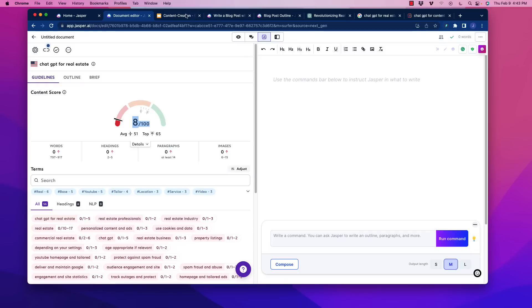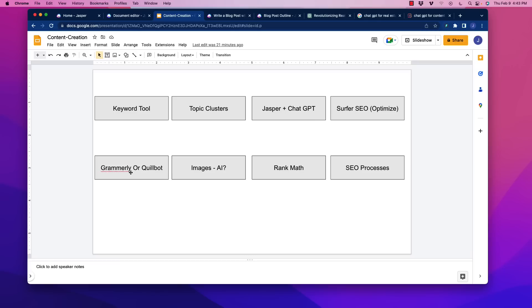Now the other thing that we want to do after we pass it through Surfer SEO is to run it through some type of grammar-based checker like Grammarly or Quillbot. We want to correct grammatical mistakes. Those are important in the writing process. We also want to do a little bit of fact-checking. AI is notorious for producing information that is not entirely accurate or just false due to inability to access the internet. So what we need to do is to go through and fact-check that information so it doesn't cut into rankings or the user experience.